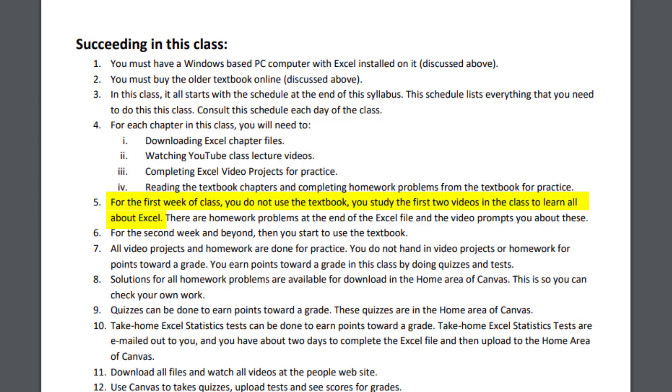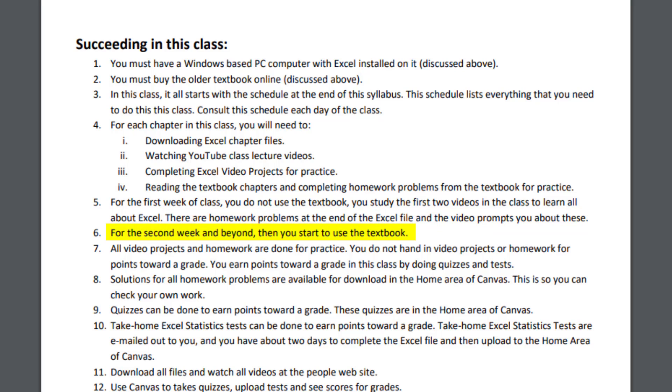Then you jump over to reading the textbook in chapters and completing the homework problems from the textbook. For the first week of class, you do not need to use the textbook. You study the first two videos in the class to learn all about Excel. There are actually homework problems at the end of that Excel file, and the video prompts you about these. For the second week and beyond, then you start to use the textbook.